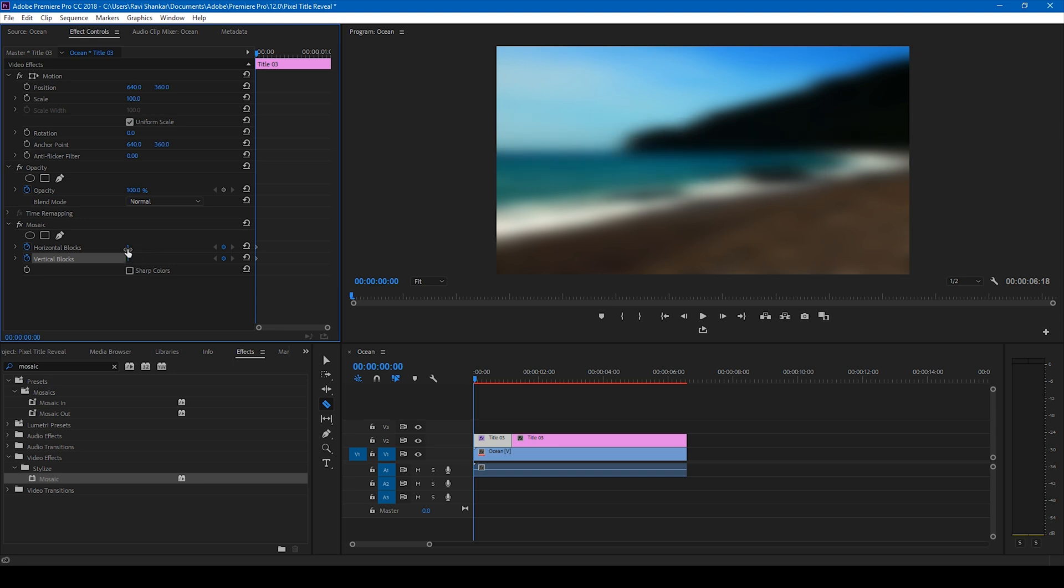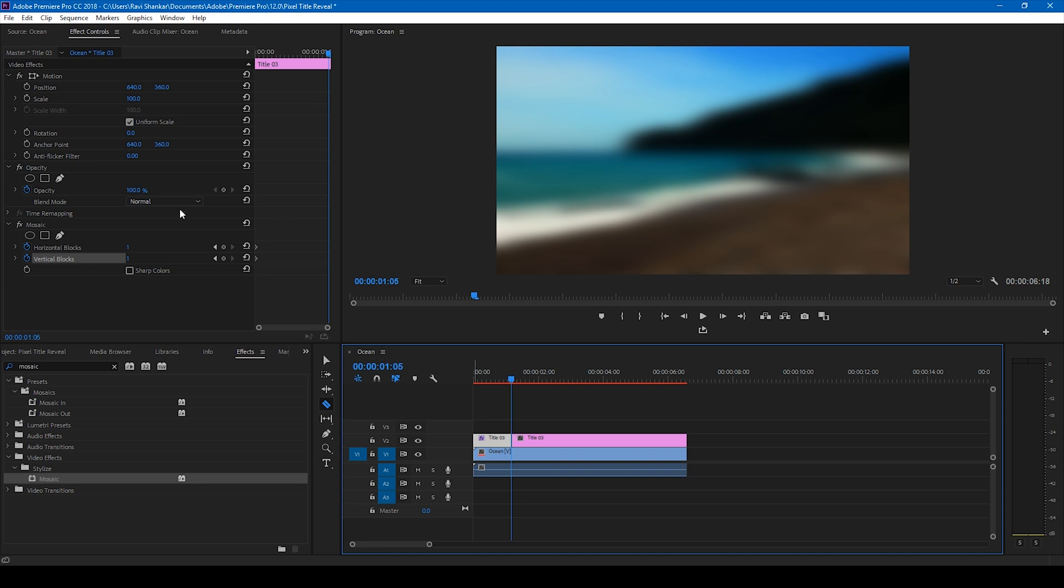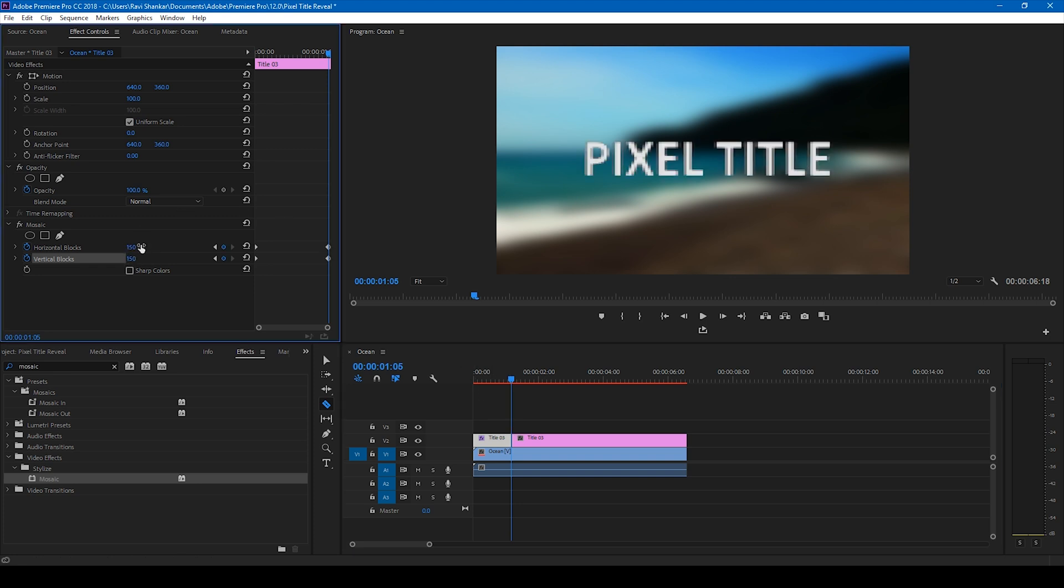So by default it shows you 1, so go to the last frame of this video, this particular clip and change these values to 150 and 150.